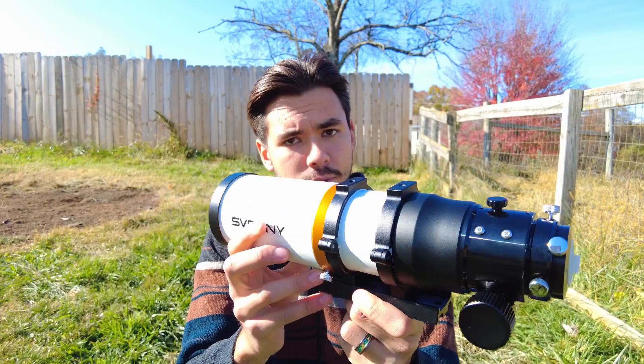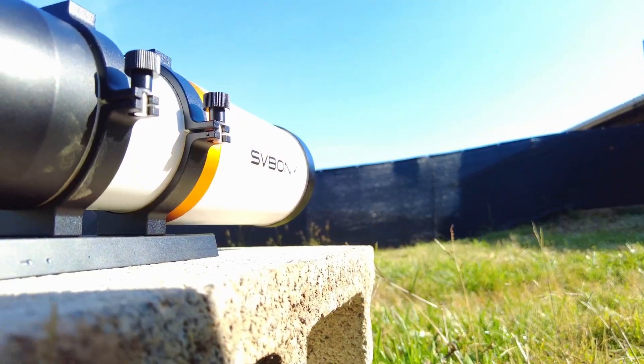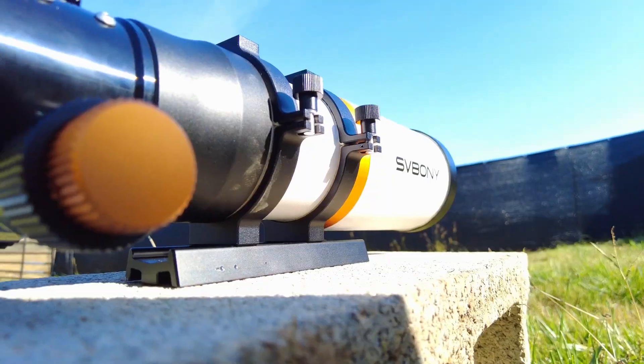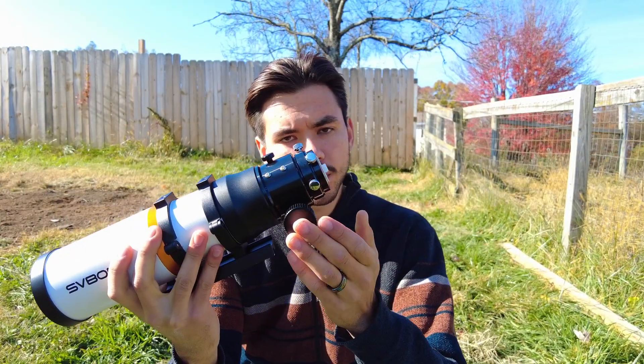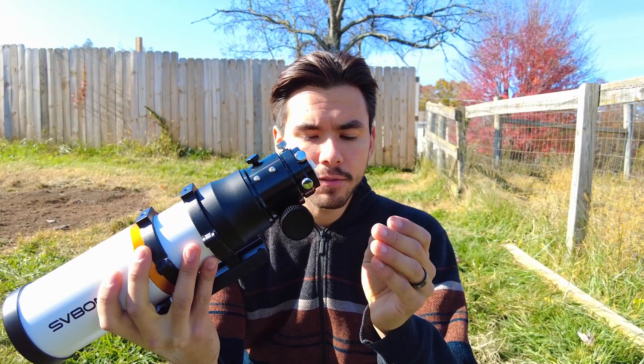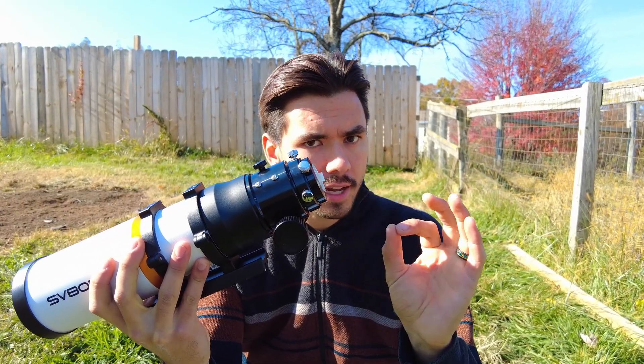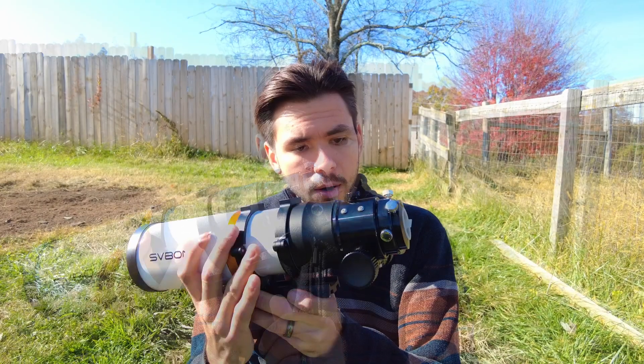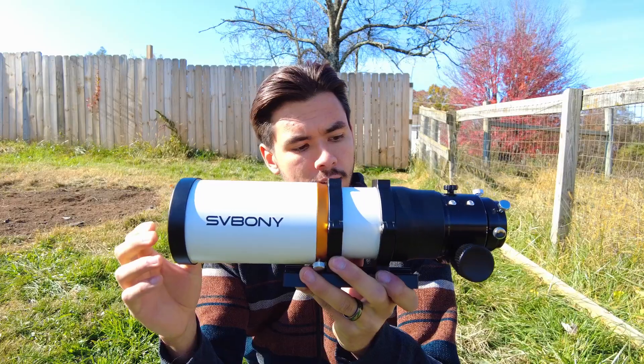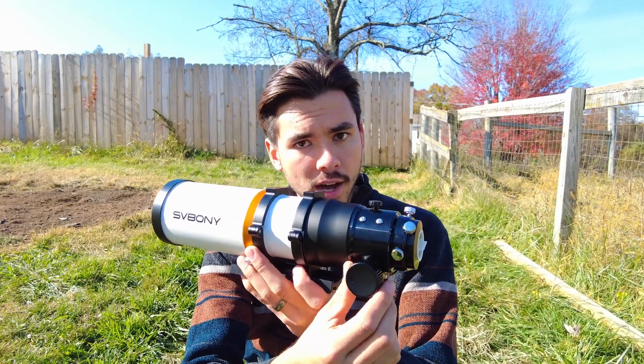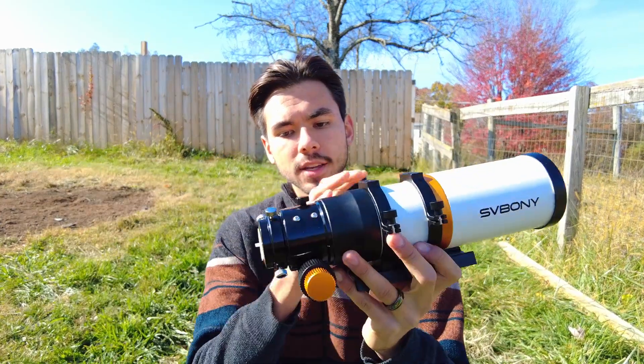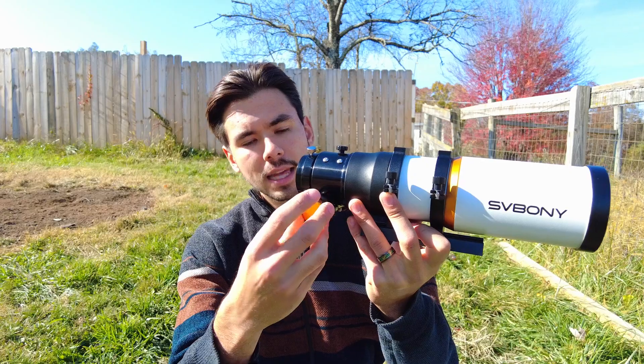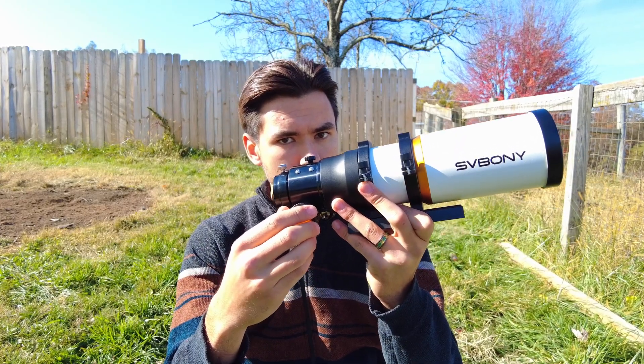One thing that I absolutely love about this telescope is the dual speed focuser. Many cheaper telescopes only have one bulkier focuser and it makes it difficult to achieve that precise fine focus required for astrophotography. However, the SV Boney not only has that wider knob for faster focus adjustment but also this narrower knob that allows you to really fine tune and get that focus super sharp.